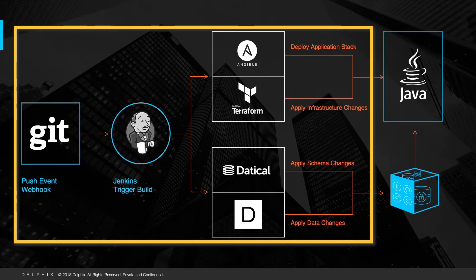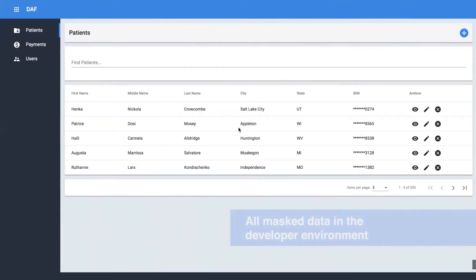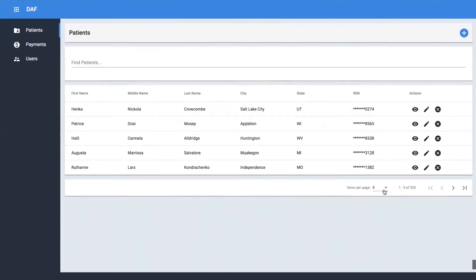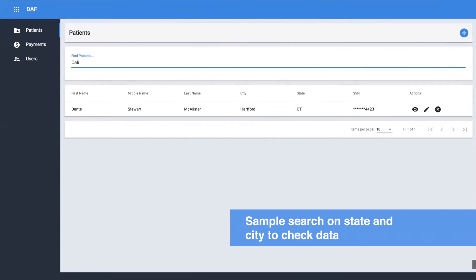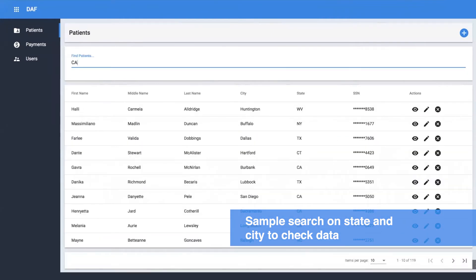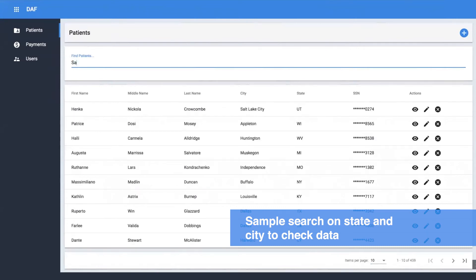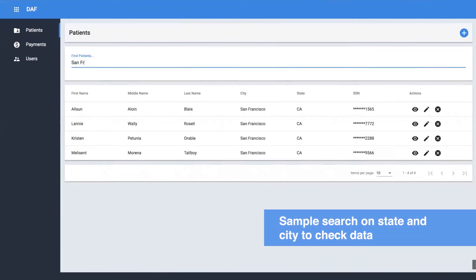Let's see how it looks in the developer environment. Here we see that our developer environment is populated with production-like data as part of SDLC workflow. Expanding the list shows us that entire table is populated here. To verify, let's search for California and San Francisco. Yes, we have the mass data in our developer environment instead of the synthetic data.